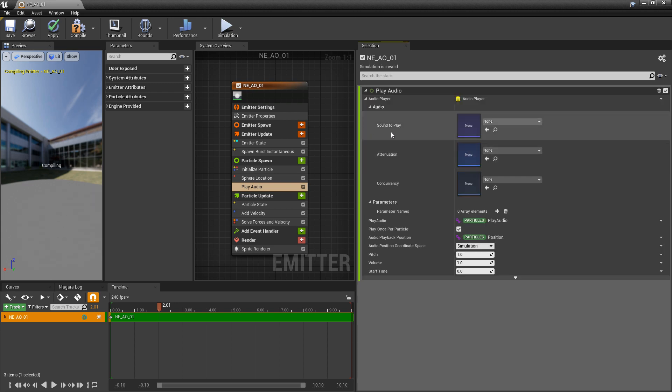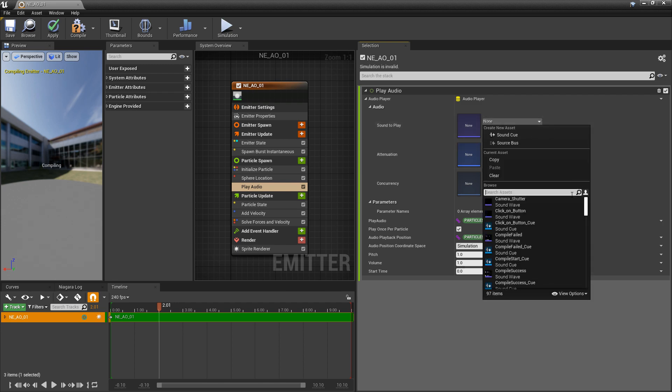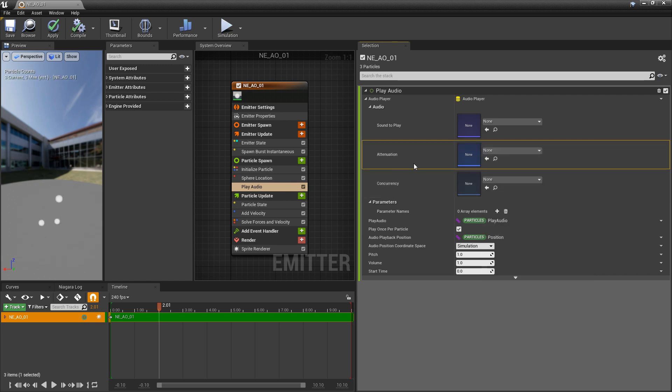Now we can see that there's the sound to play. You can use either a sound cue or a sound wave. There's attenuation, so this is your fall off. And then concurrency. I typically look at this as an optimization.